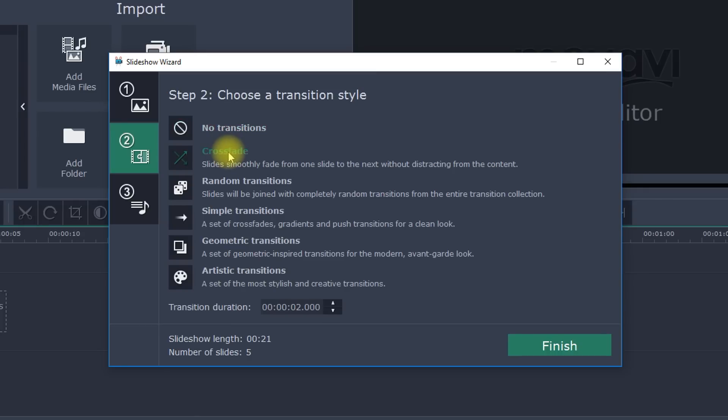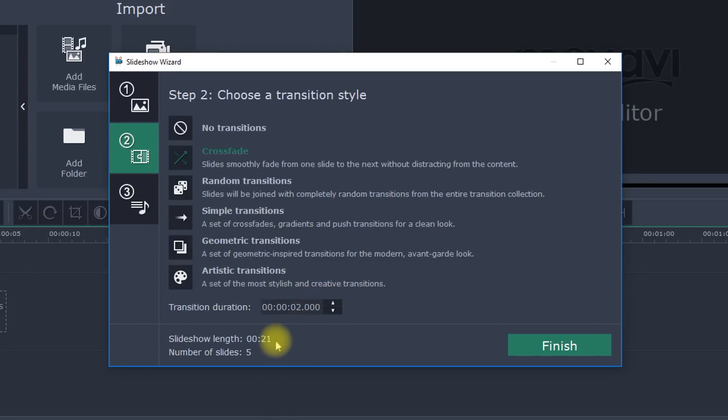Adjust the duration of transitions in the Setup window. You can also view the number of slides and the total duration of the slideshow in the graphic below.